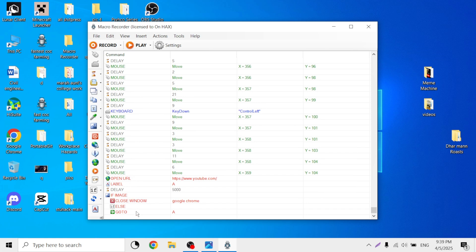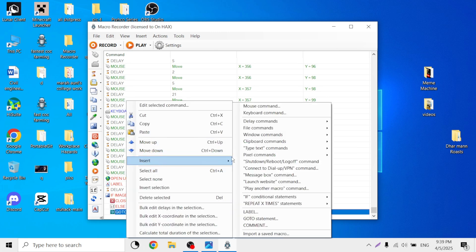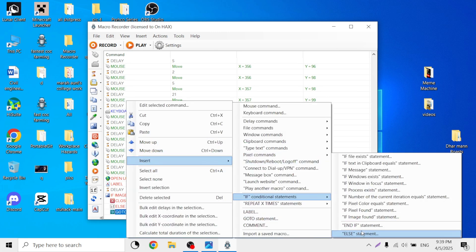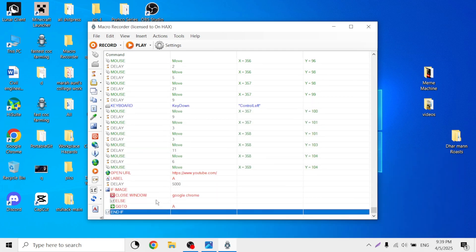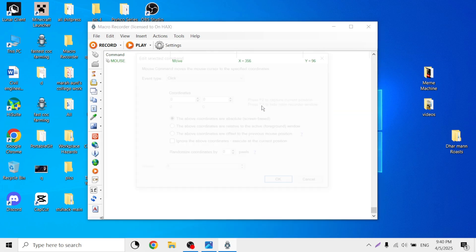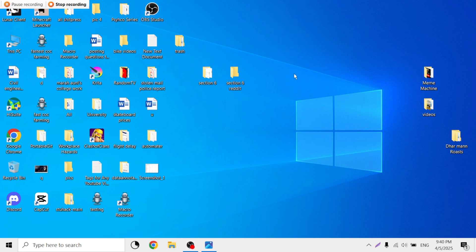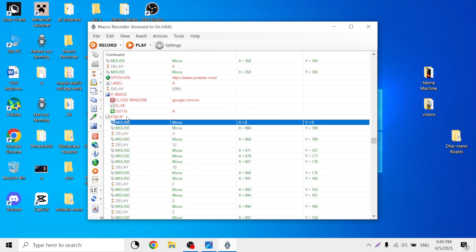Now let's say I want to add some macro underneath the original functions. First of all, I'm going to have to end the if statement — so let's end it here by selecting 'end if statement'. And that should be good. So now I want to add some stuff — I would just insert a mouse command, move, enter, and then add the other recordings. Insert — and that should be it. Now the other commands have been added.